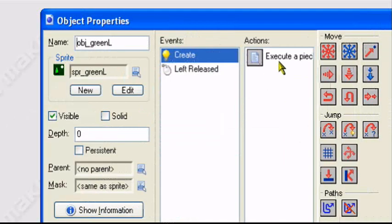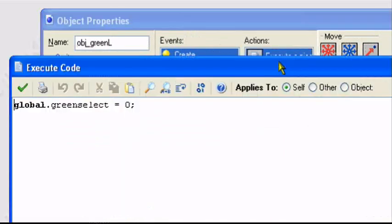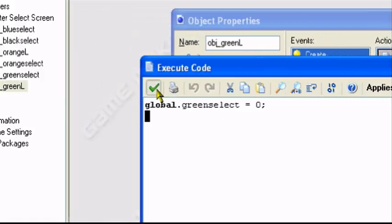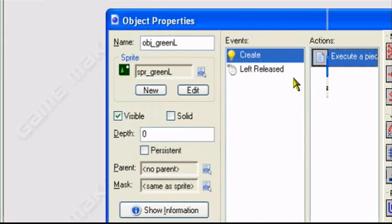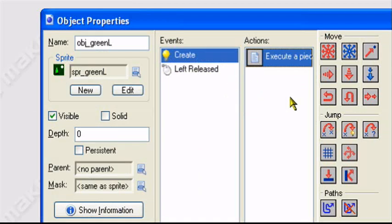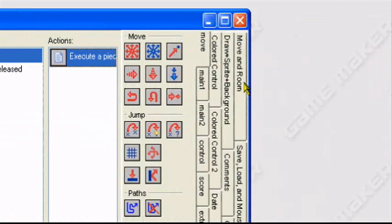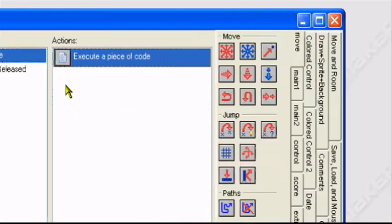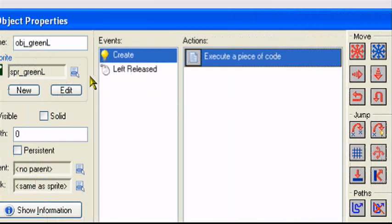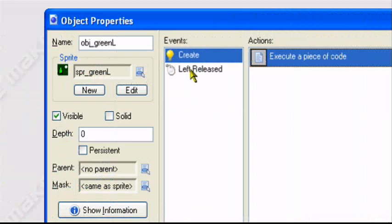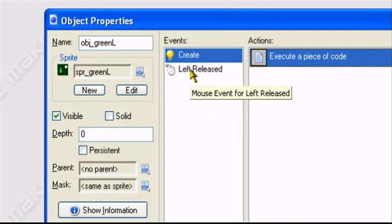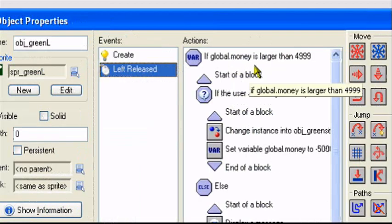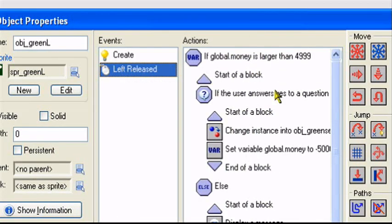As I said, he's already been created into the character select screen. Global dot green select is zero. Now because I did this tutorial already like three times, like the fourth time I've done this tutorial, I really didn't feel like recreating it. So I just pre-created everything and I'll go through each part.